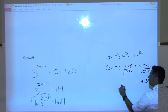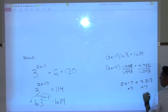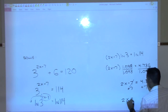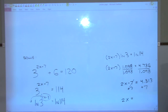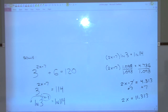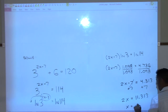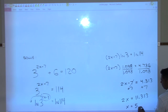Laura, how are you going to solve this the rest of the way? Add 7 to both sides, giving 2x = 11.313. Then divide by 2. What do you get? About 5.656. That's x.